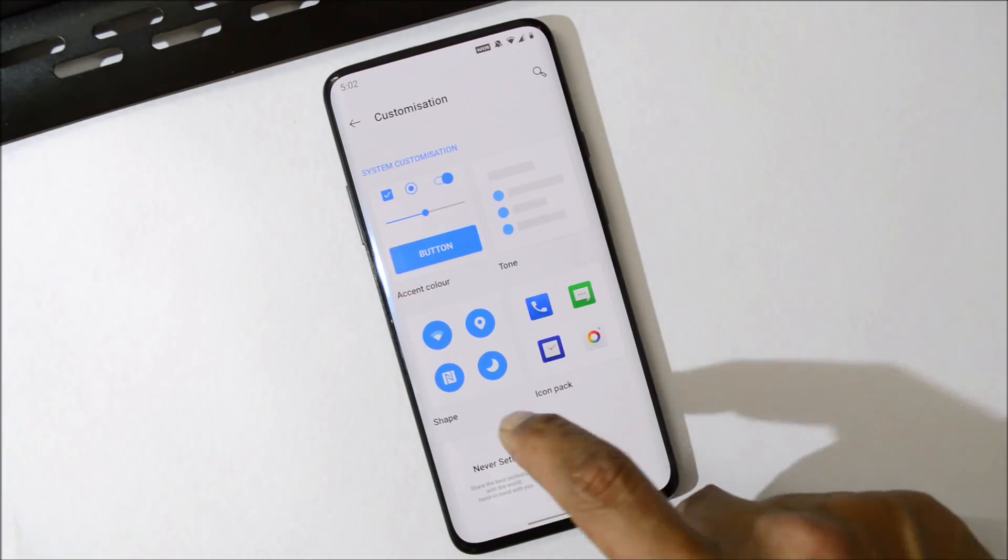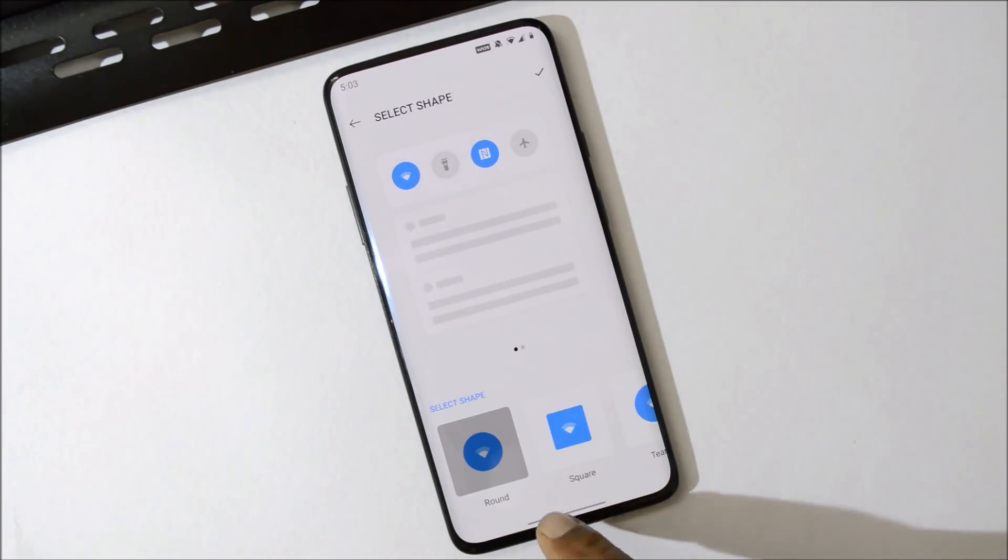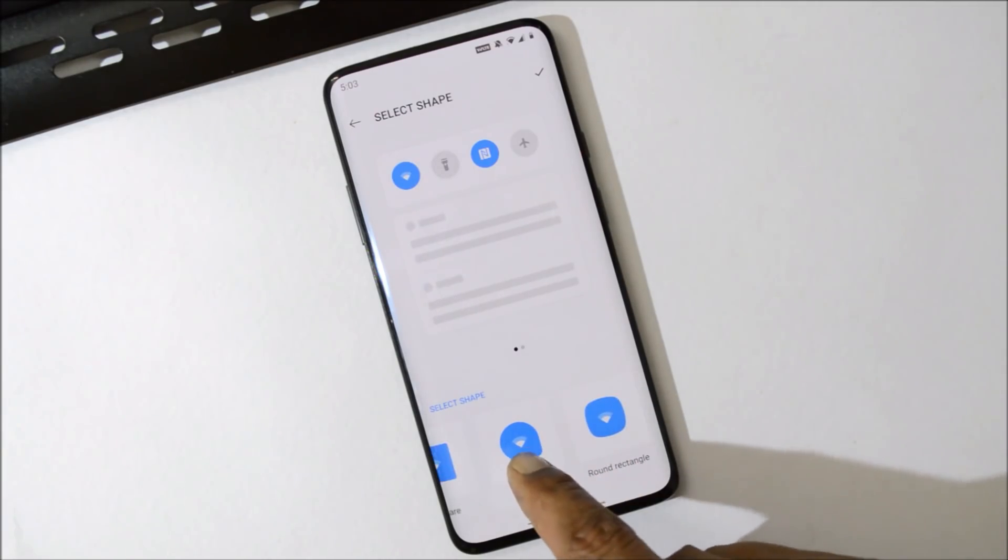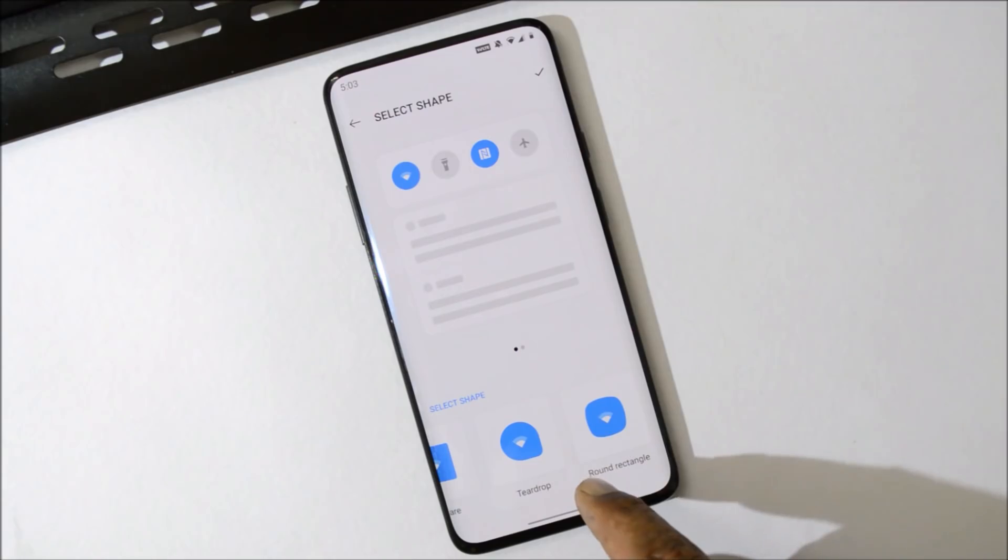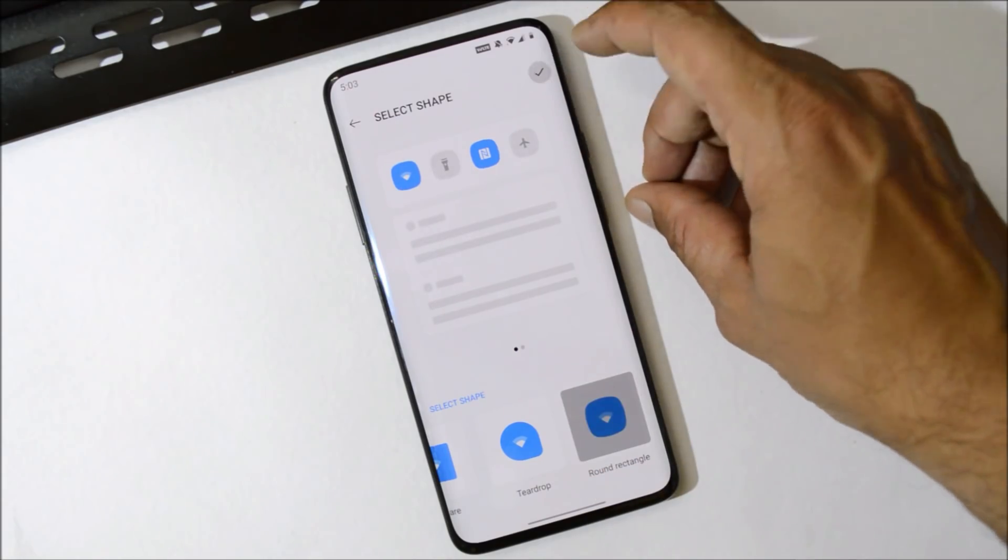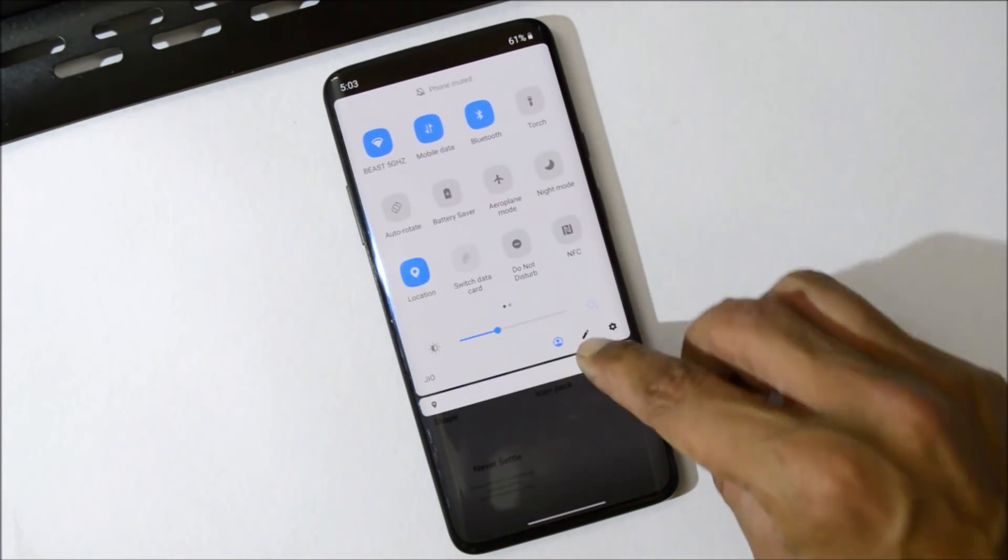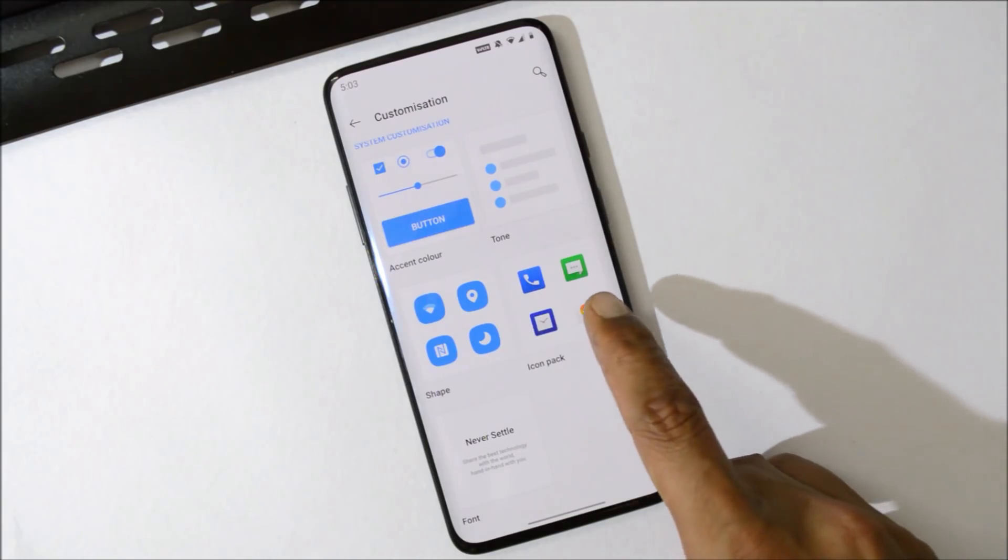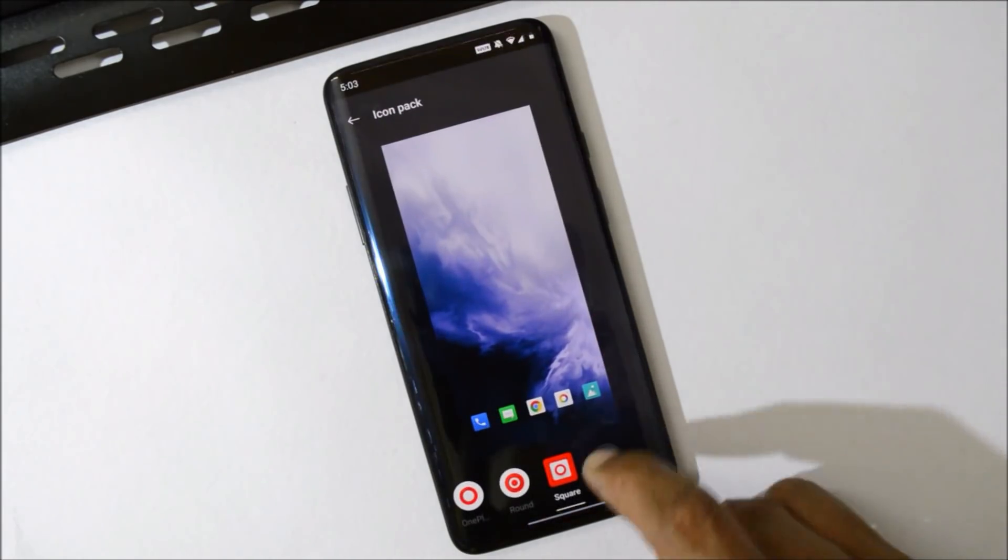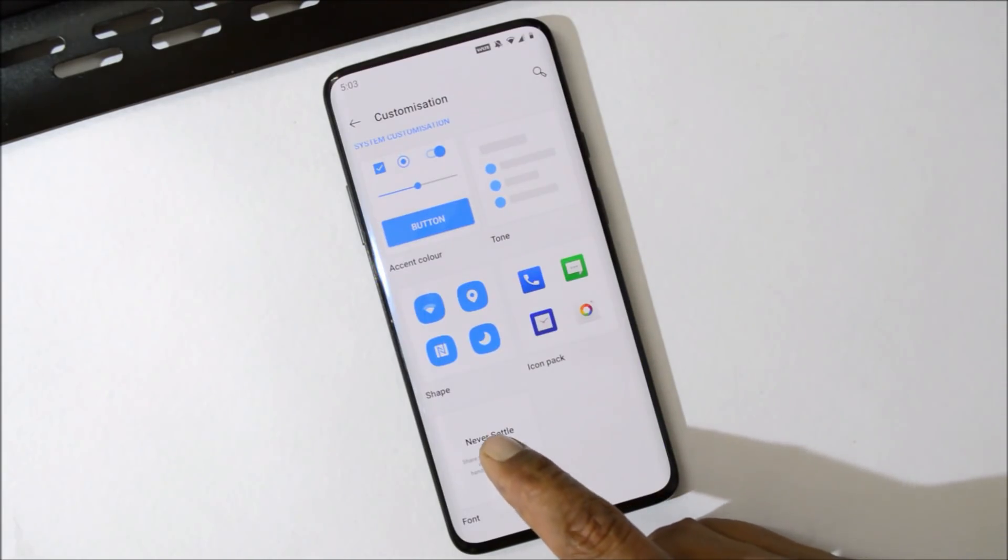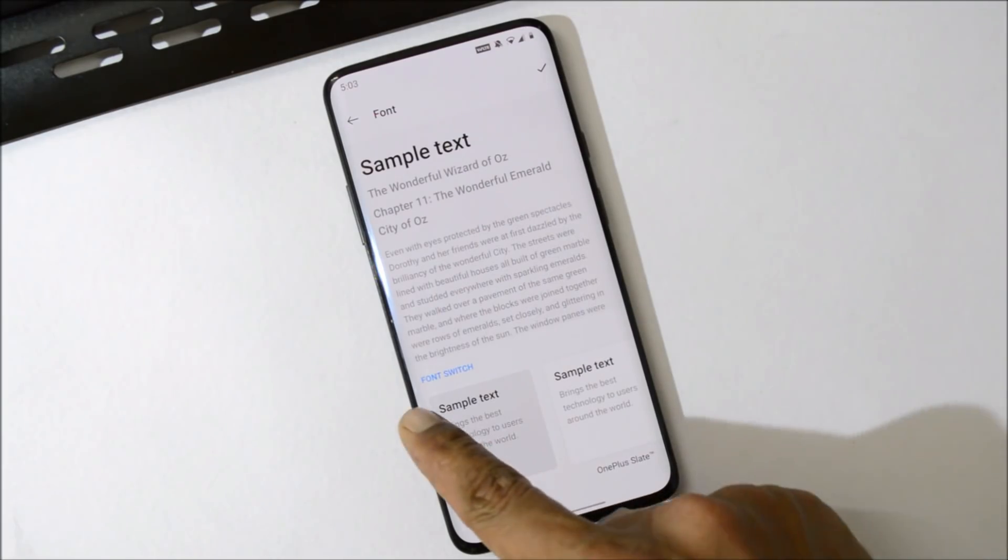Then we also have a few options to change the Quick Settings tile shape, which includes round, square, teardrop, and round rectangle. So you can choose any of these. Later your Quick Settings tile shape will be changed. Then we have few icon packs available and same options under Fonts. We have one is Roboto and second one is OnePlus Slate.